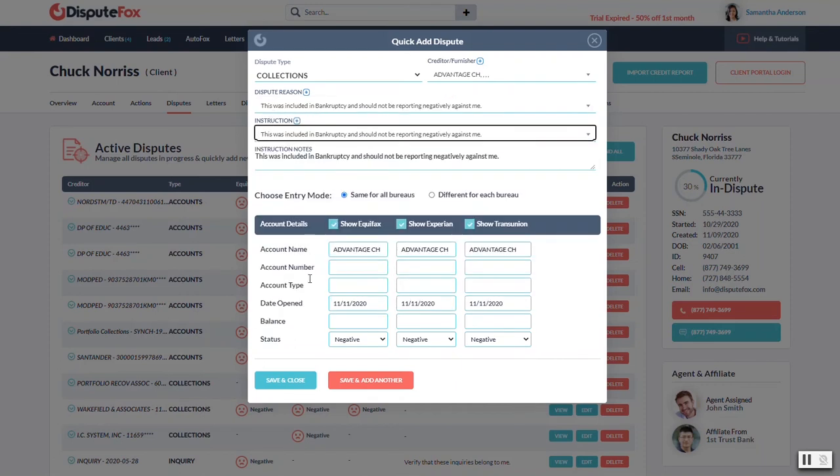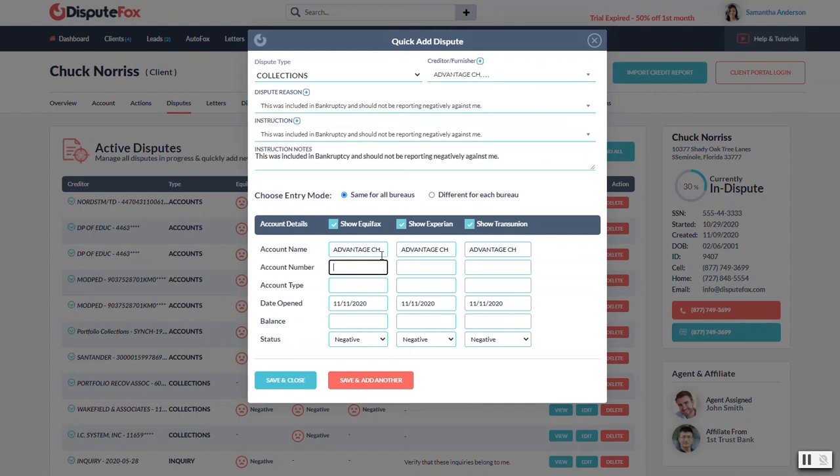And then down here, you just got some of the more basic fields for each of the bureaus. Now you have a couple of entry modes. So right now it's locked into same for all bureaus. So if you start typing something, it'll just replicate it.